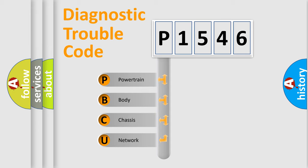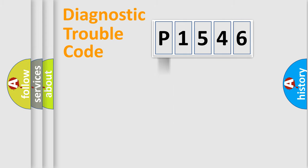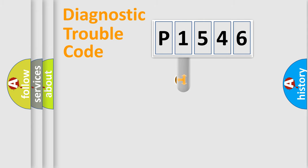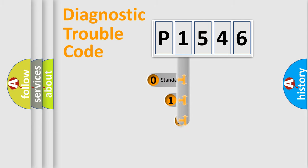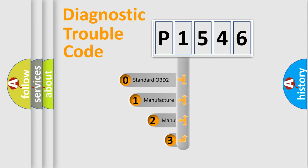We divide the electric system of automobile into four basic units: powertrain, body, chassis, and network. This distribution is defined in the first character code.